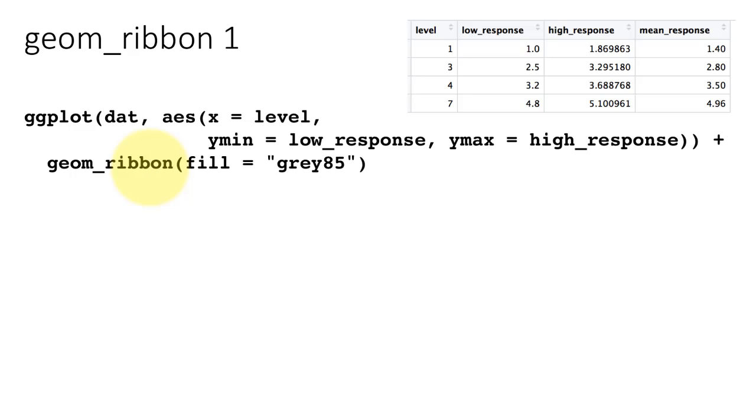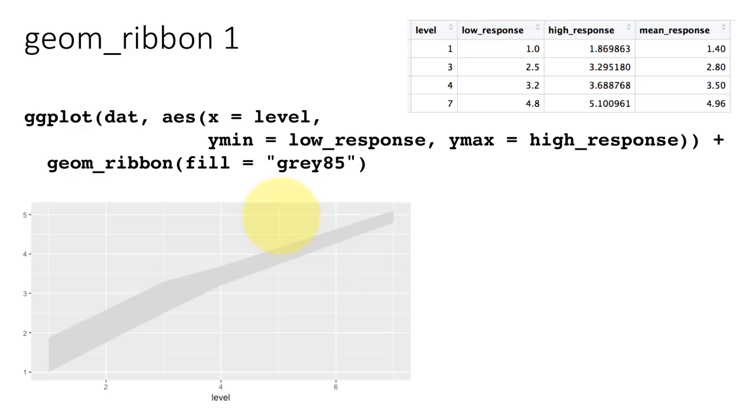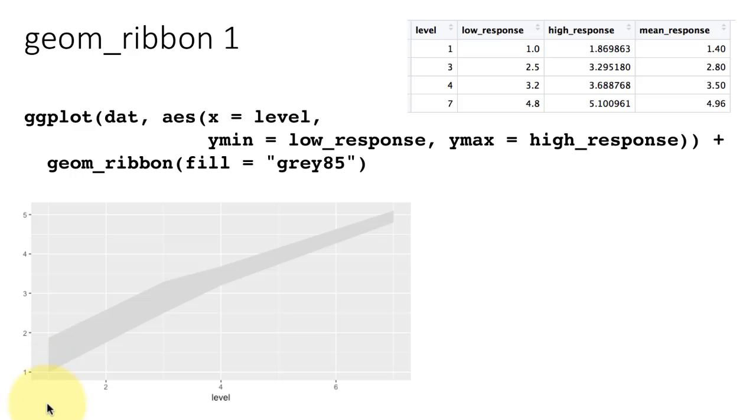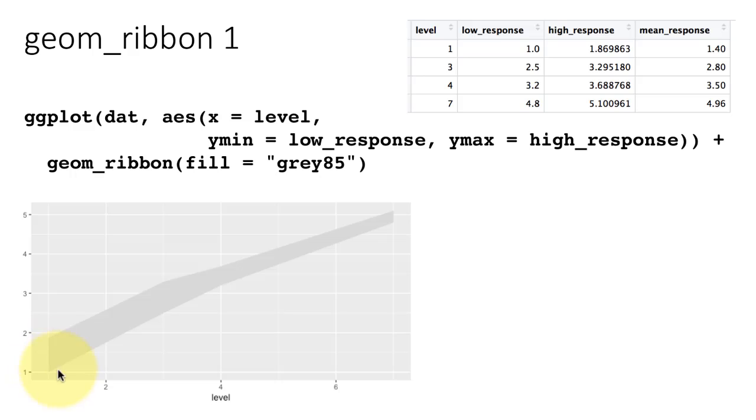This is what is going to plot the ribbon. Basically what it's going to do is, for every x, it's going to plot the ymin and ymax and it's going to create a band. The result is going to look like this. If you look here, the first point is 1.0, 1.8. Low response is 1, that's right here. High response is 1.8, that's right there. The low response is here, high response is there. Low response is 1, high response is 1.8. That's the ribbon that's being plotted.